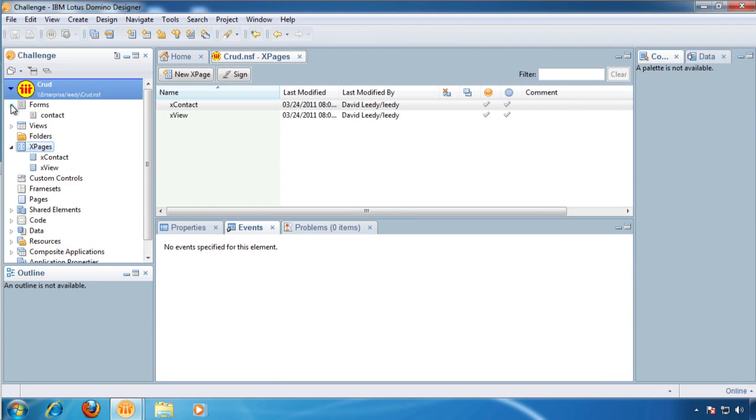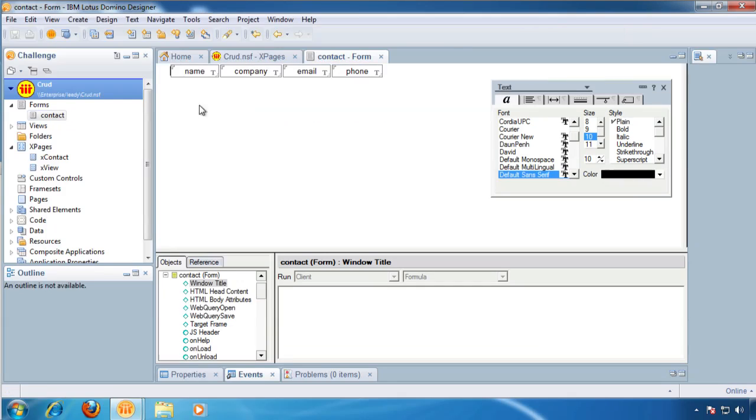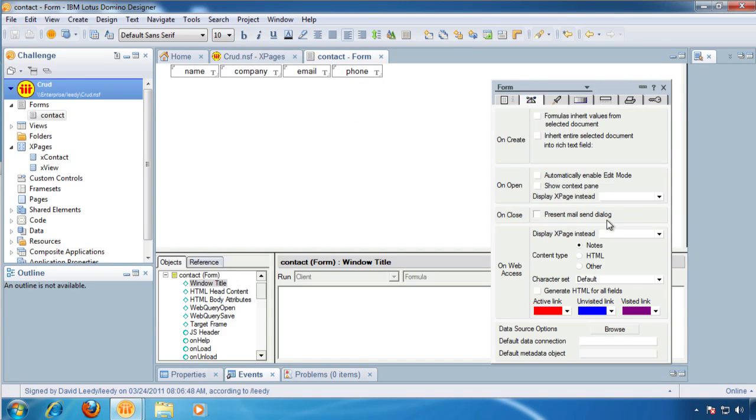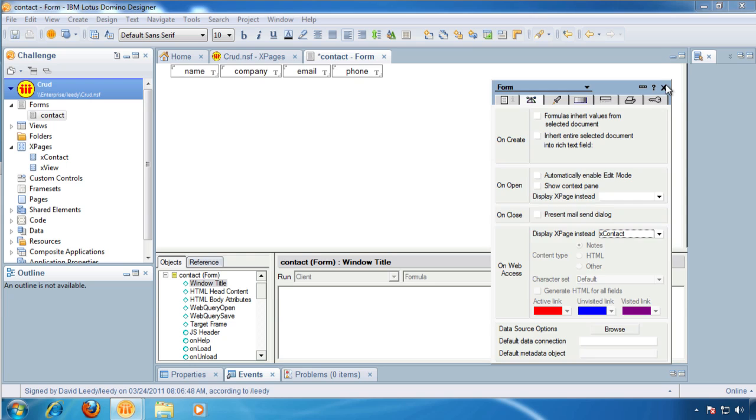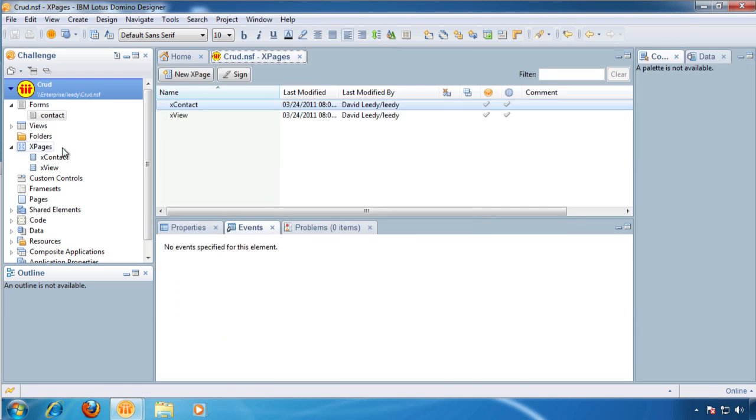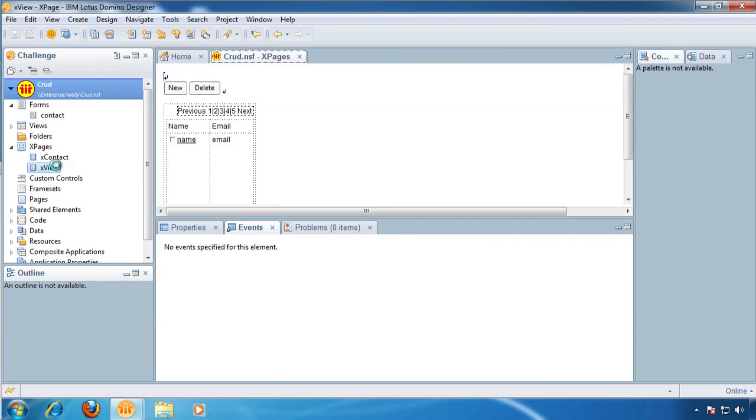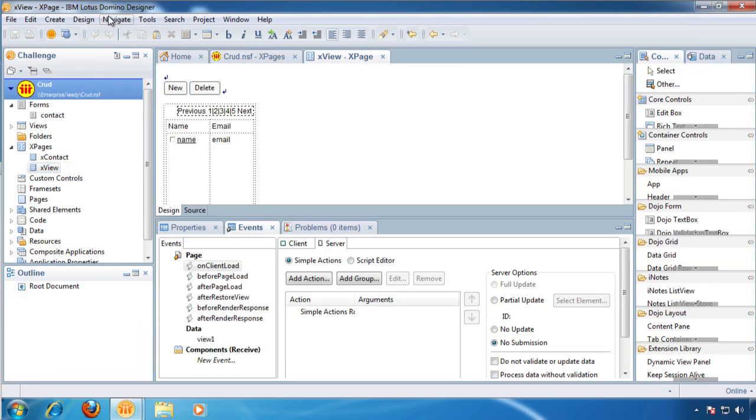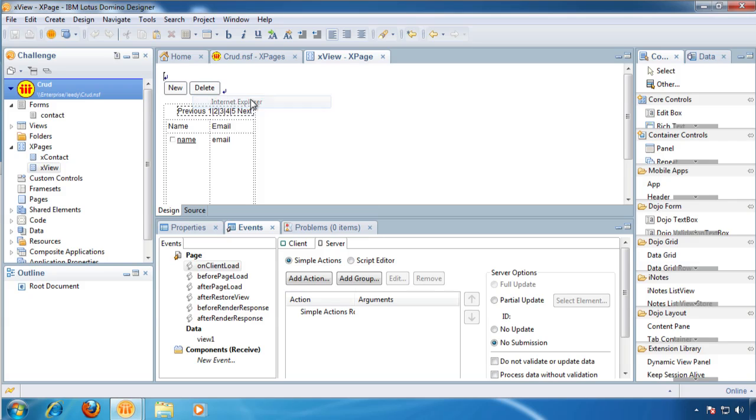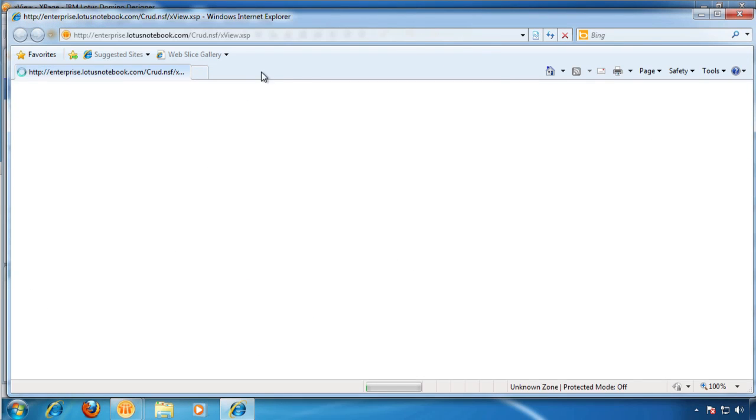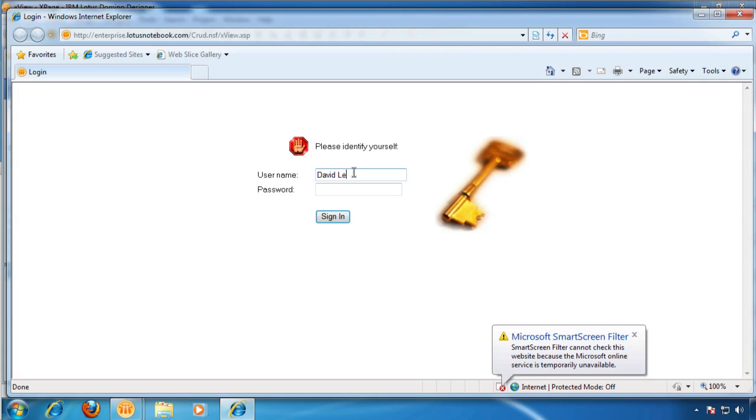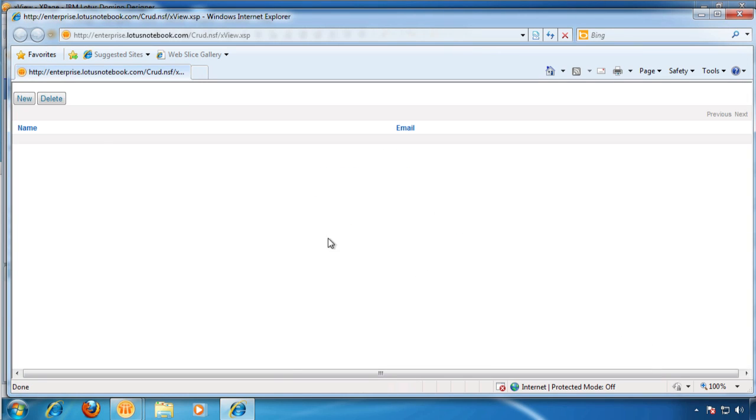Okay, now last thing we really have to do is go back to our form. And what we want to do is link this form, this document to the contact. Okay, now if we go to our view and say design, preview in web browser in Explorer. And sign in.